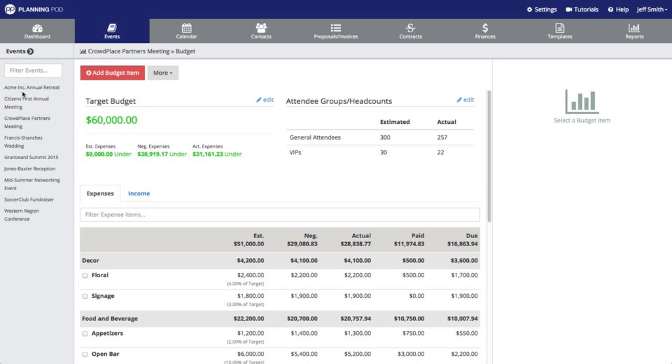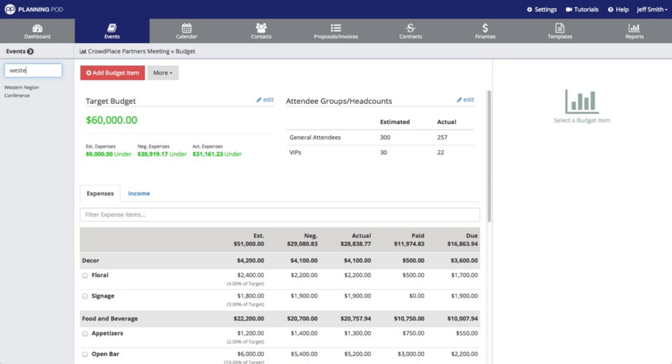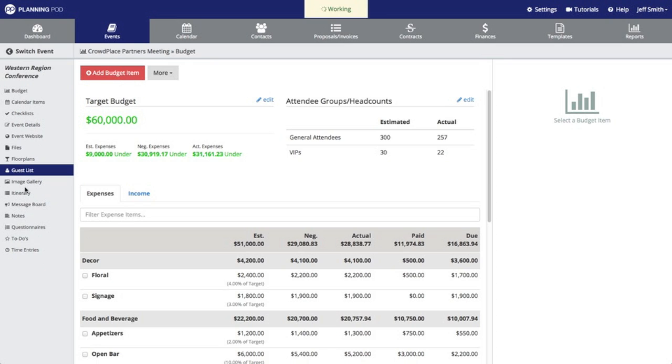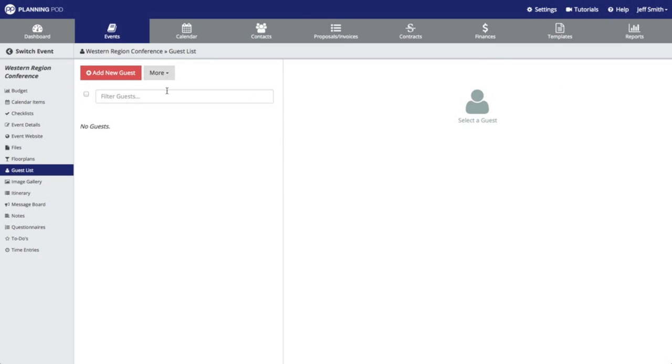If you want to go to another event, you simply click on the switch event link there in the top. It will show you a long list of your events and again you can use this search box to type in the name of a particular event you're looking for. We'll just click on that new event that we created and we'll click on one of the tools inside of that event.